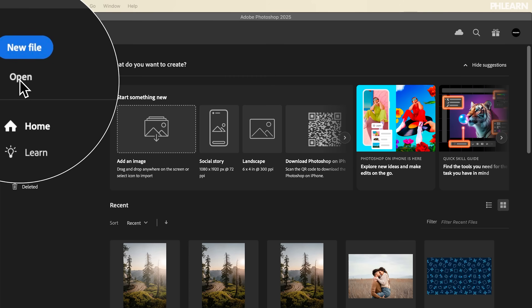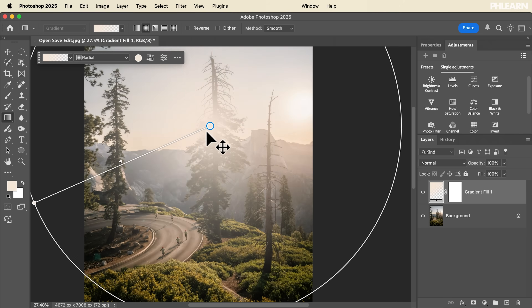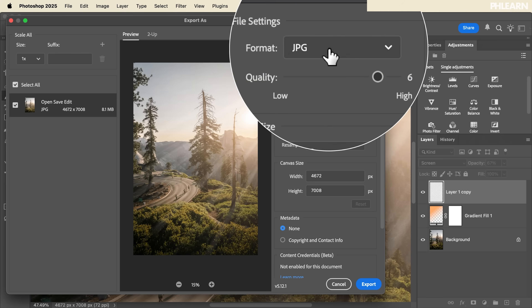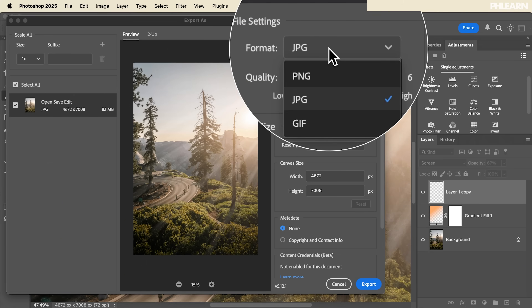Hello and welcome to day two of 30 Days of Photoshop. Today we're going to show you how to open, edit, and save your documents in Photoshop.